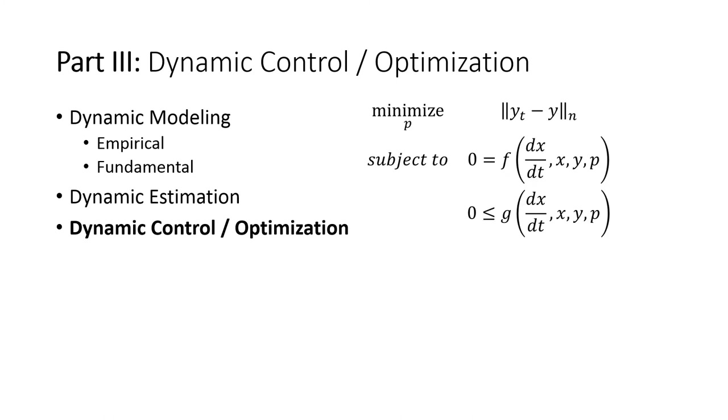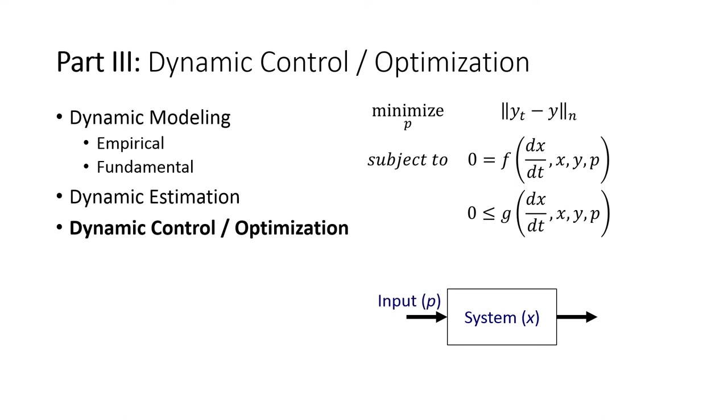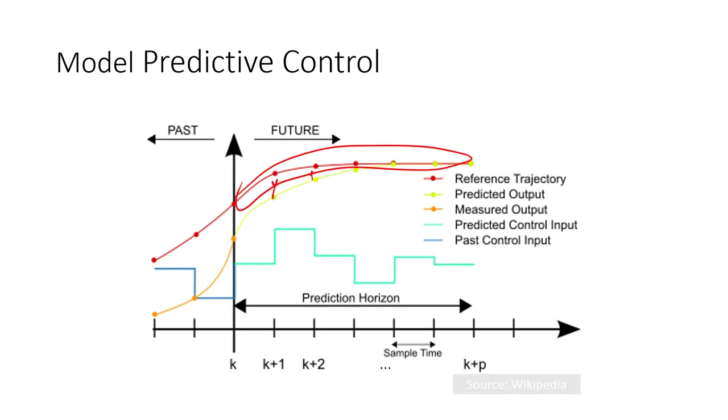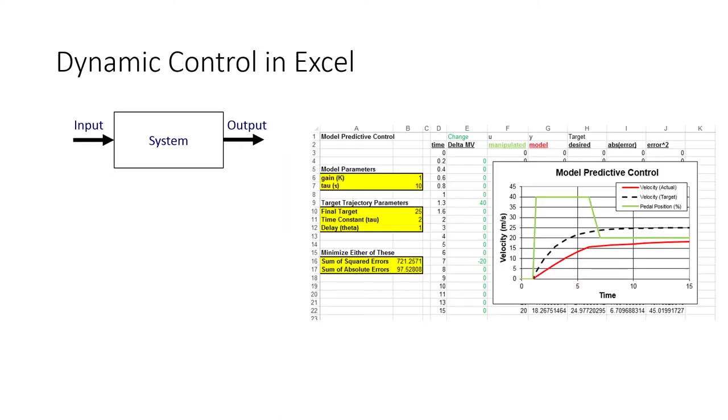We're just going to do this for a simple cruise control application where the gas pedal is going to be our input and the output is going to be the velocity. We're going to set up a model predictive controller where we look out over a future and try to match up to this reference trajectory by making our model match the desired output. But we're going to do that by manipulating the gas pedal at different time points into the future.